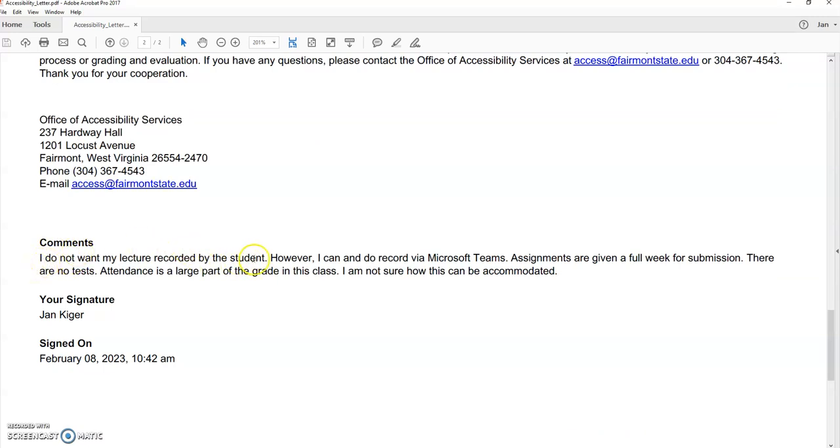You know, I didn't want my lecture recorded by the student, but I record my lectures when I have this. Well, I must record all of my lectures anyway. So that was something that I put in there.